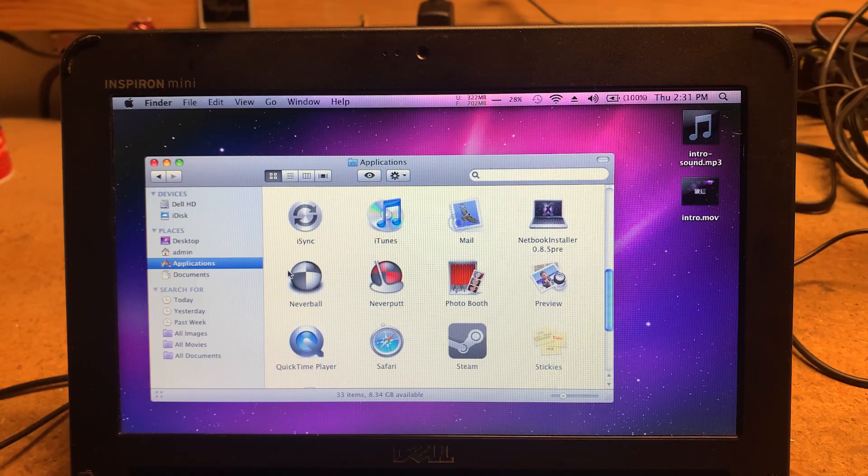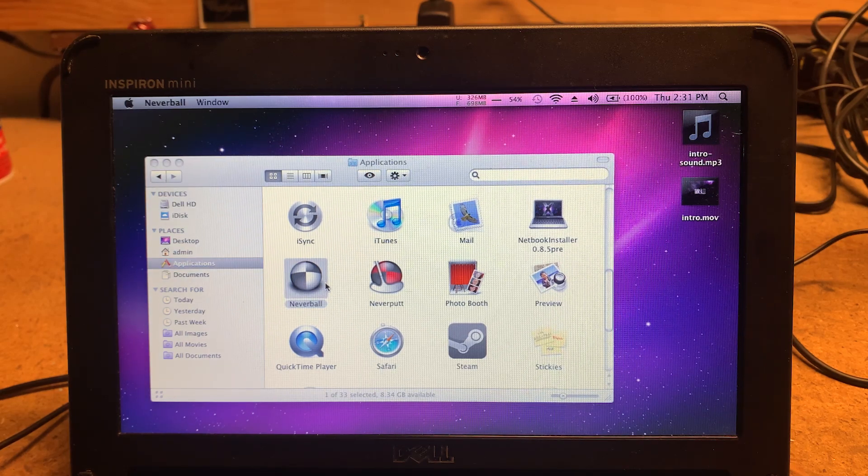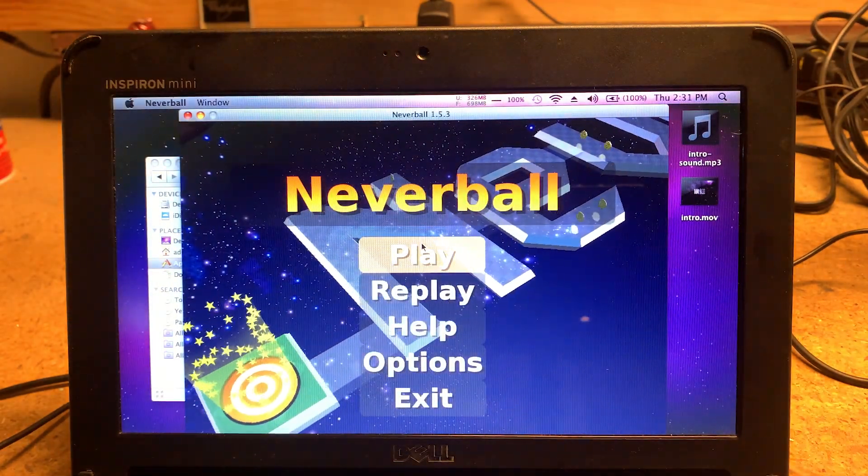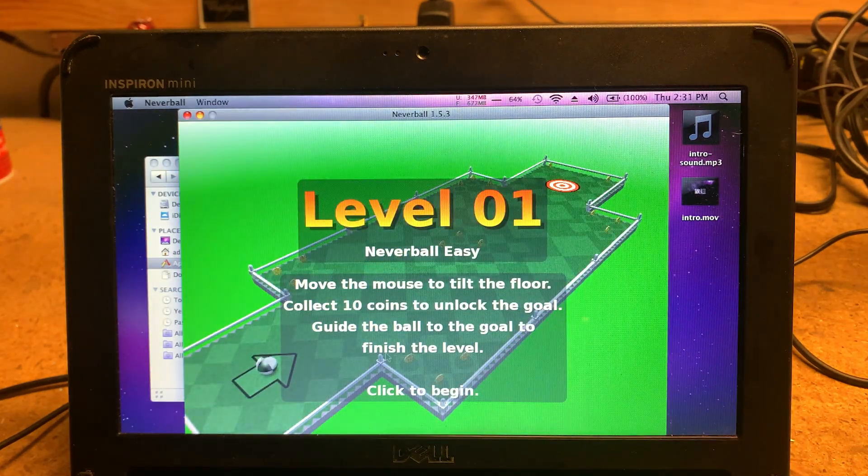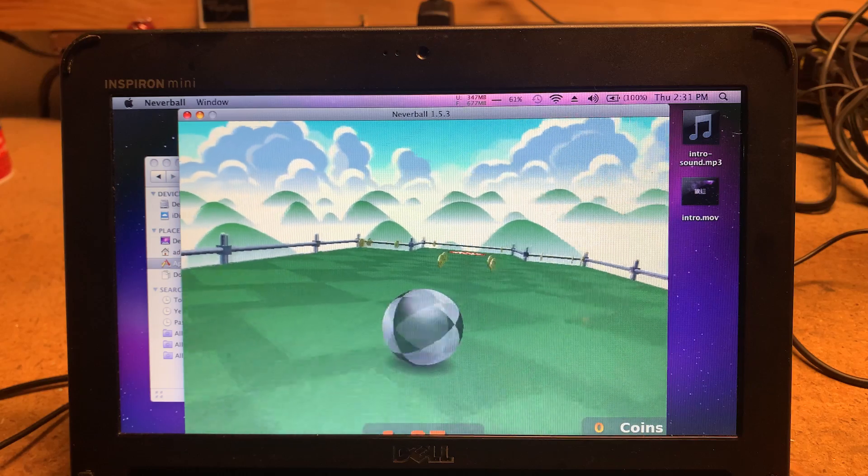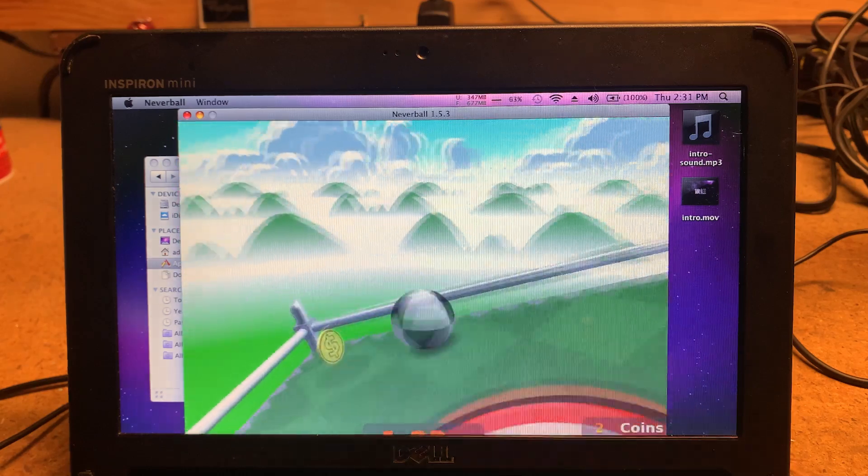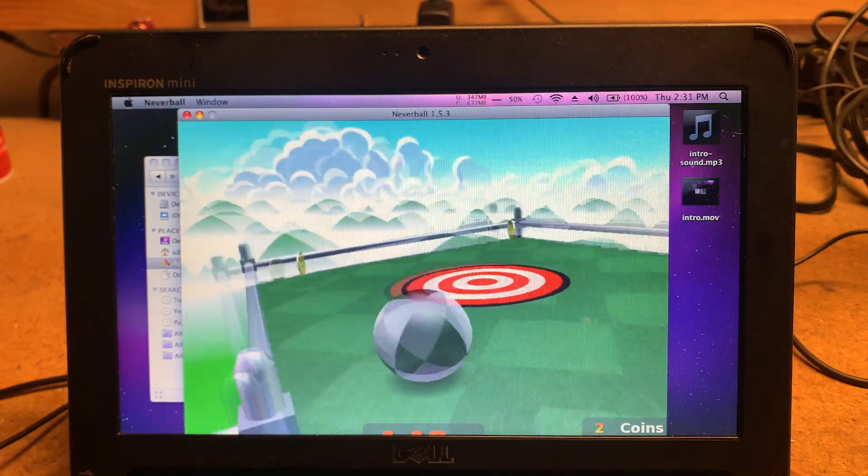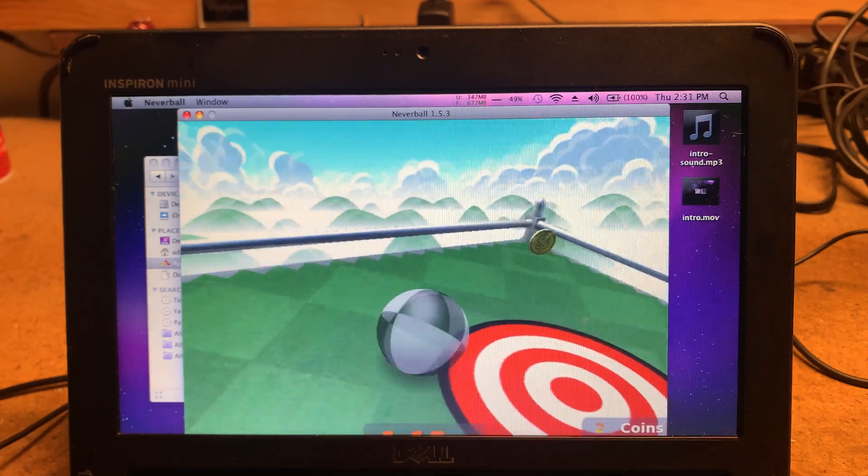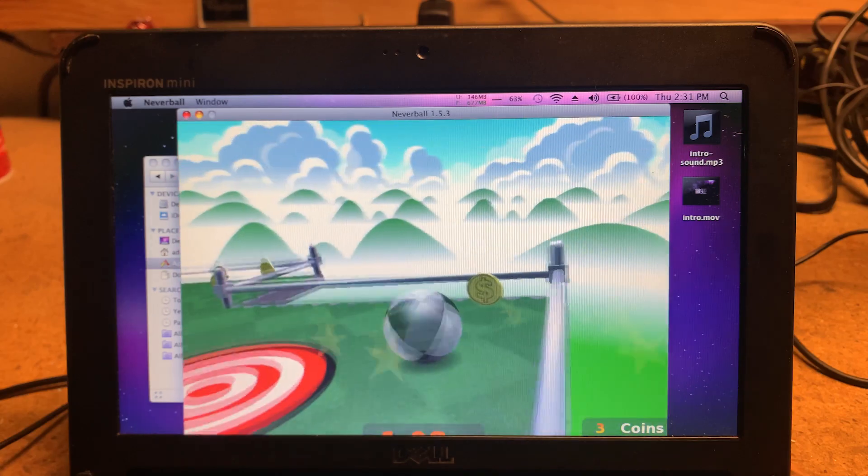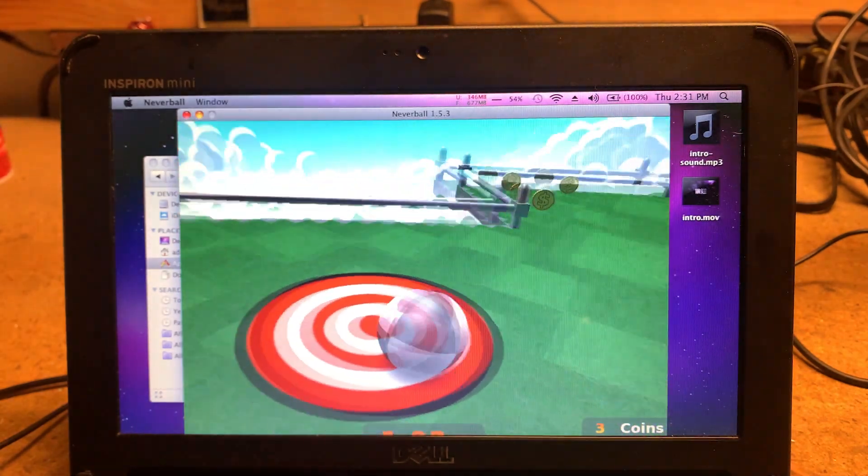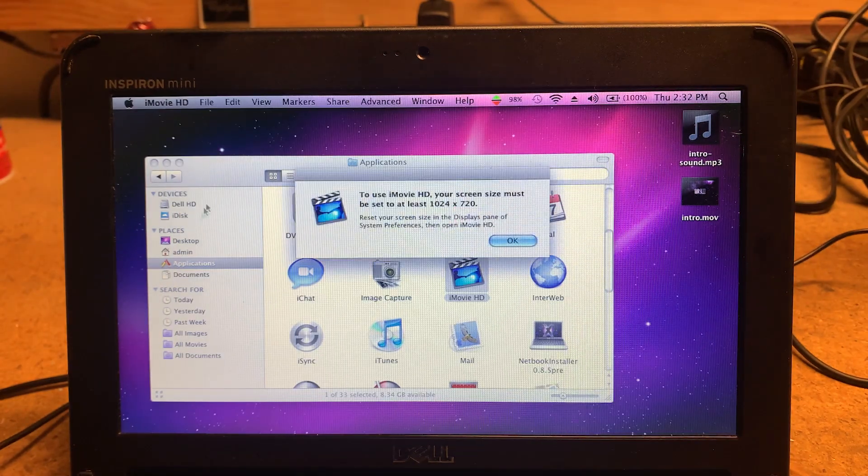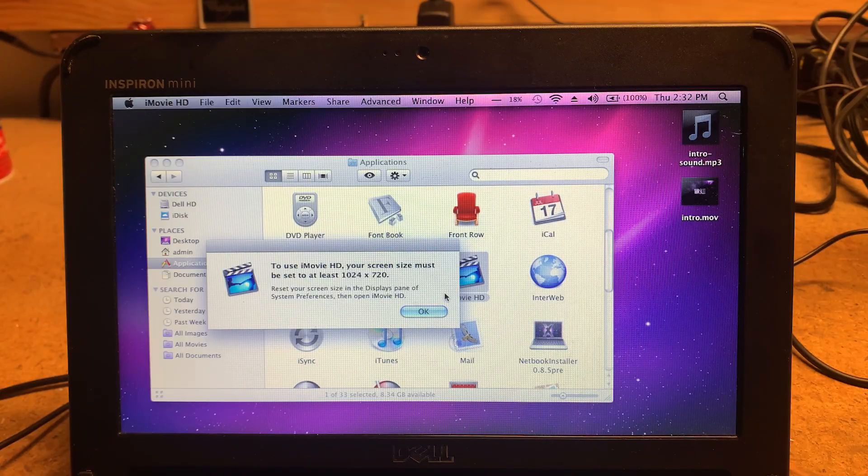Let's try out another 3D game. Here we have Nether Ball. Ready, set, go. This game gives me a headache. It runs really good on here though. I'm surprised. As you can see, the bottom is cut off and I can't do anything about that because this netbook is stuck at 1024 by 600 resolution, which makes things like iMovie not work on this since you can't set it to a higher resolution.